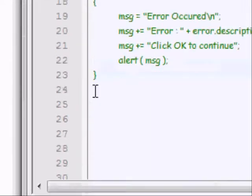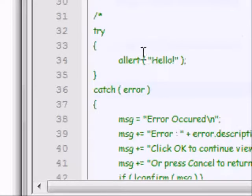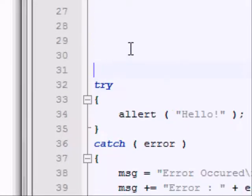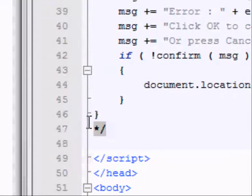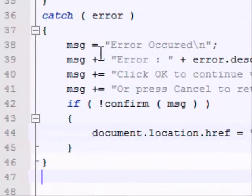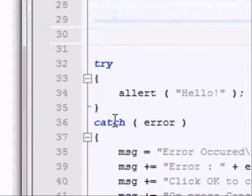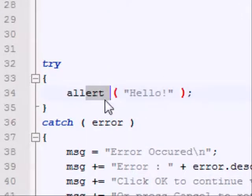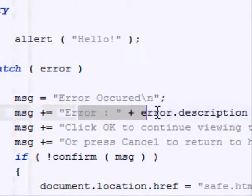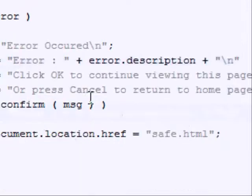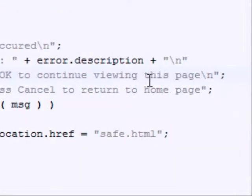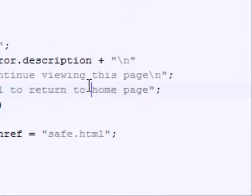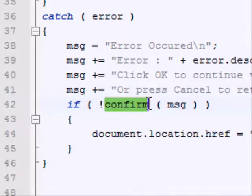There's just one more thing I want to show you guys, though. It's a little nifty trick, it adds a bit more of an option to the user. Gives a bit more of an option to the user. So, again, we're trying out the same statement here. Giving the variable the same name. Adding on the error description. Here, instead, though, we're saying click OK to continue viewing this page, or press cancel to return to home page, and the reason we can say press cancel is because we're using a confirm box here.